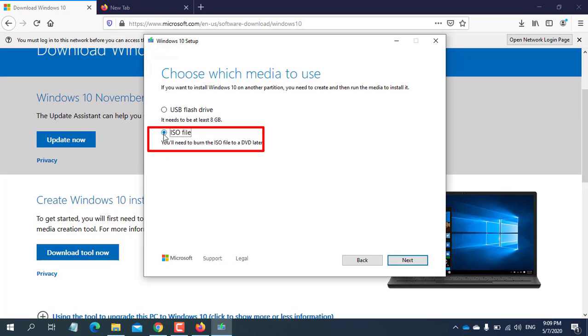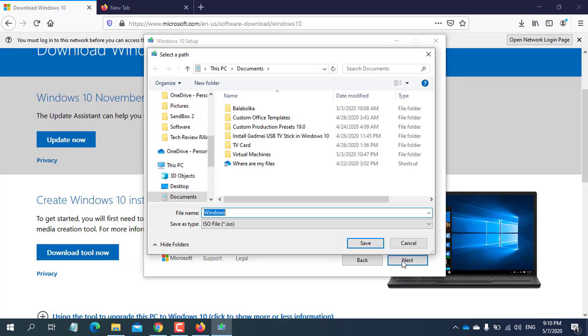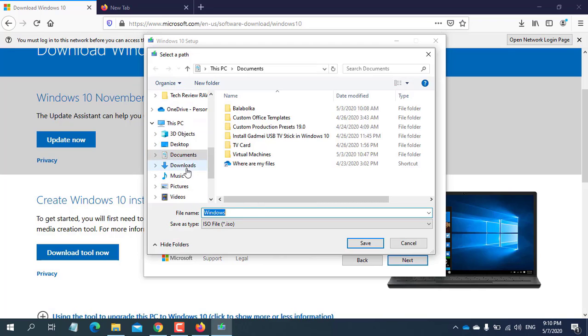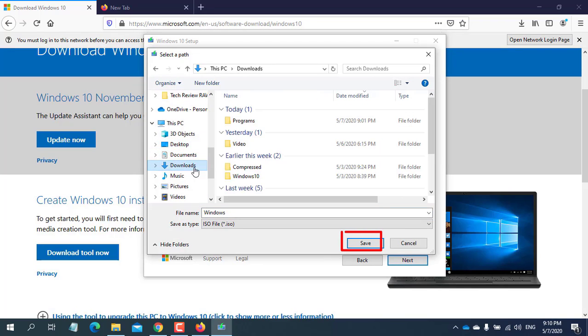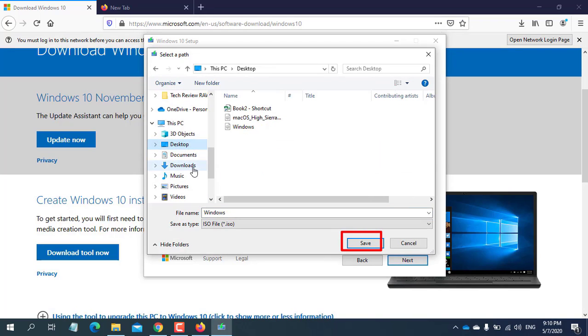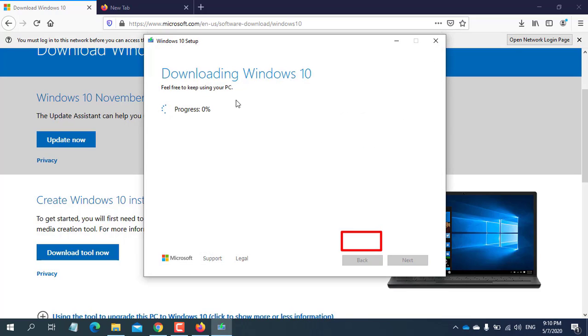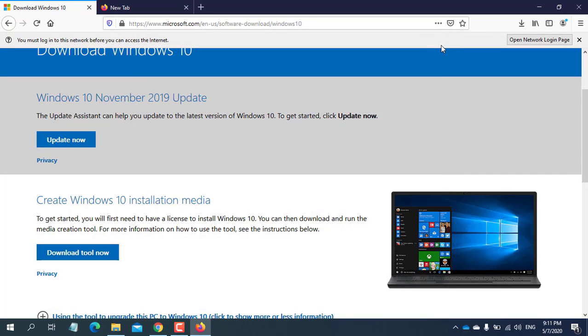Select ISO file and next. After clicking on the next, from this window you can choose the location where you want to save this. After choosing the location, click on save. Now Windows 10 ISO downloading, but I'm going to skip this download because I already downloaded this one.